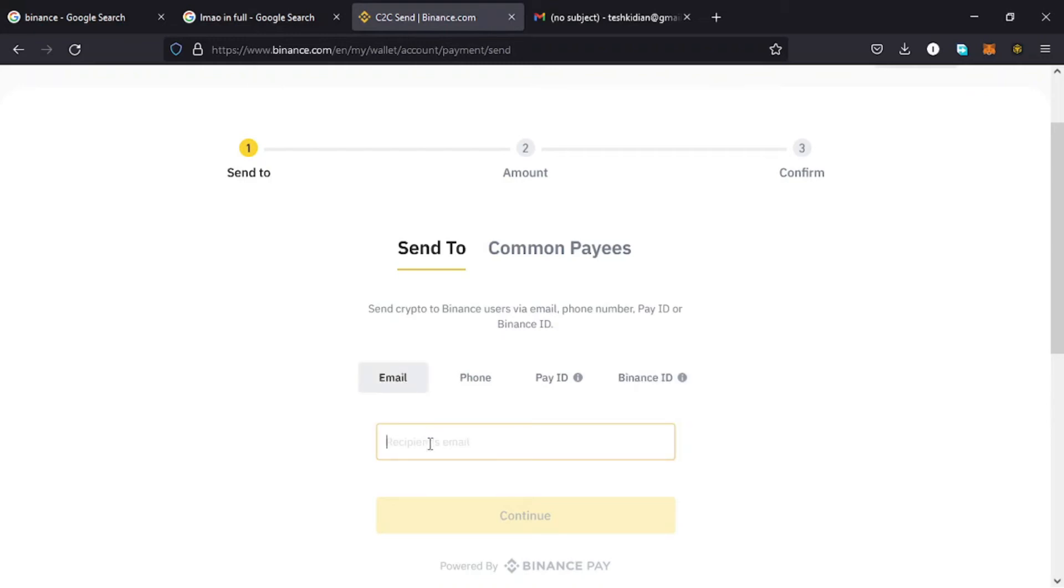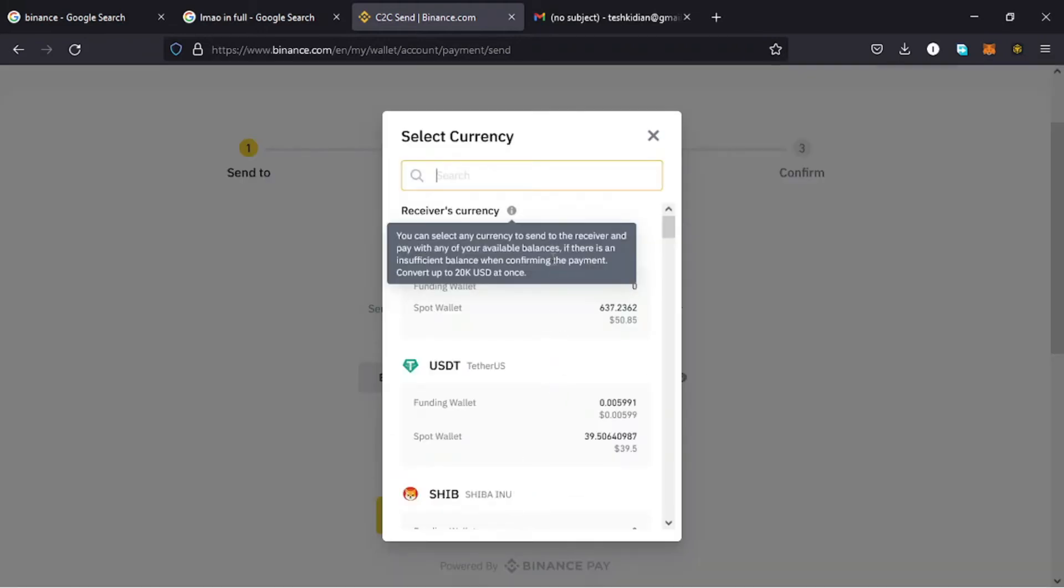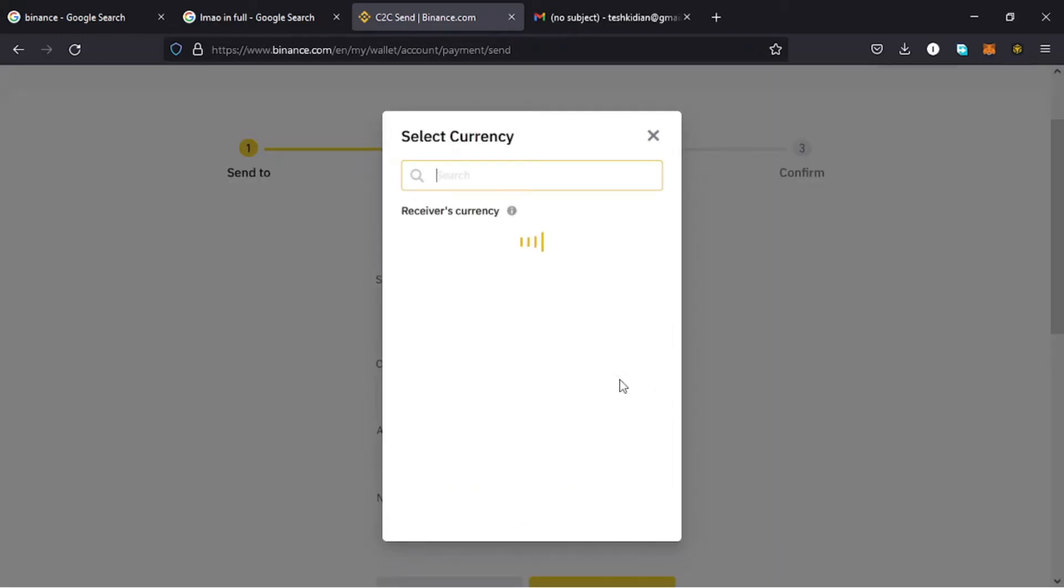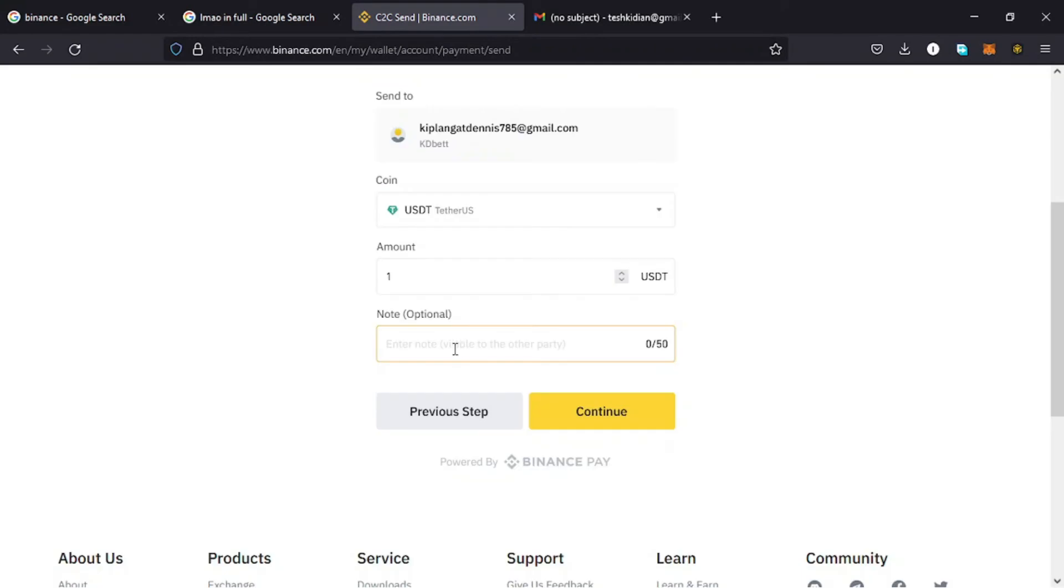Then the next thing is to select the cryptocurrency that I want to send. For me I want to use USDT. I select it, then enter the amount that I want to send. I want to send one USDT to my friend. Then down here you can enter some notes, maybe 'have some lunch.'